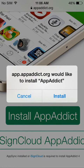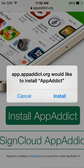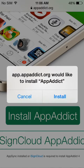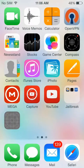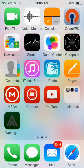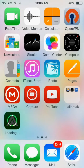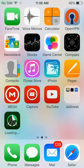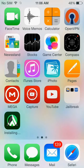We're going to get prompted. So app.appaddict.org would like to install AppAddict. Just go install. From there, it'll load just like you downloaded an app from the app store. Allow it to install.